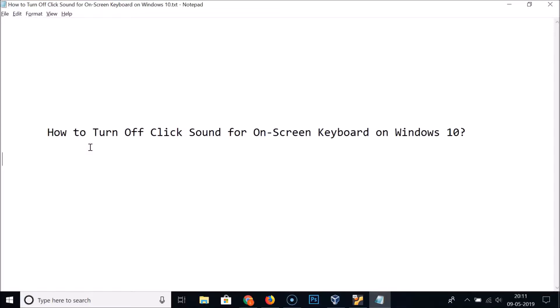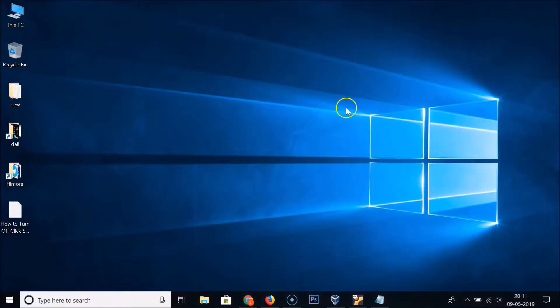Hi guys, in this tutorial I'm going to show you how to turn off click sound for the on-screen keyboard on Windows 10. Let me minimize this and open the on-screen keyboard first.